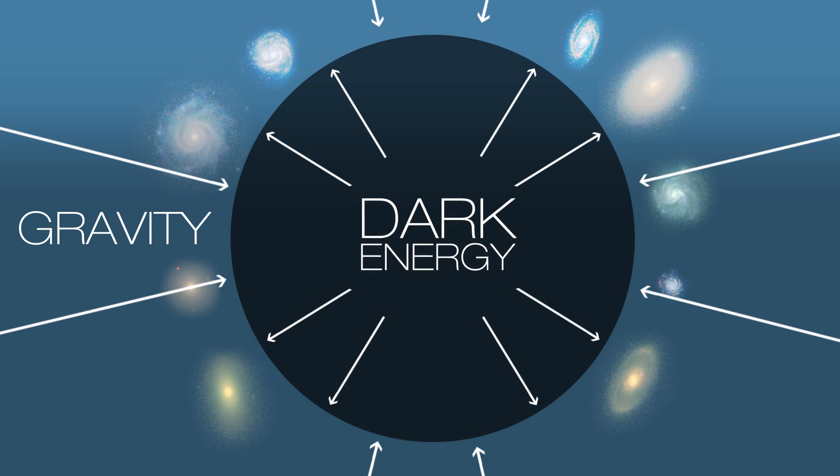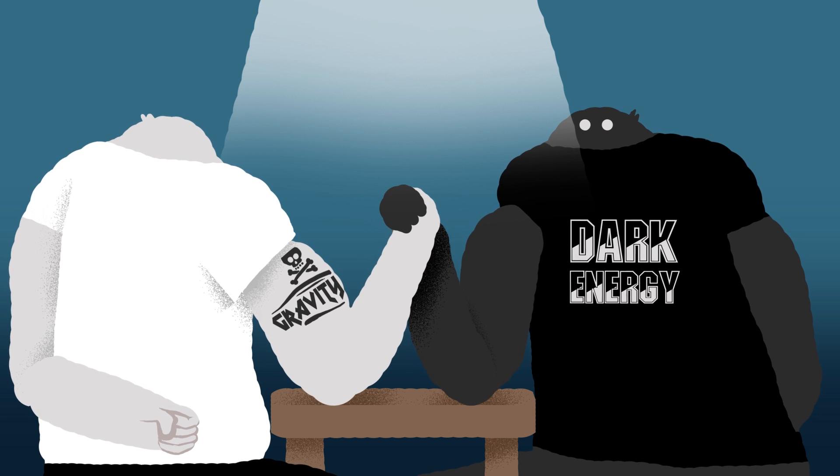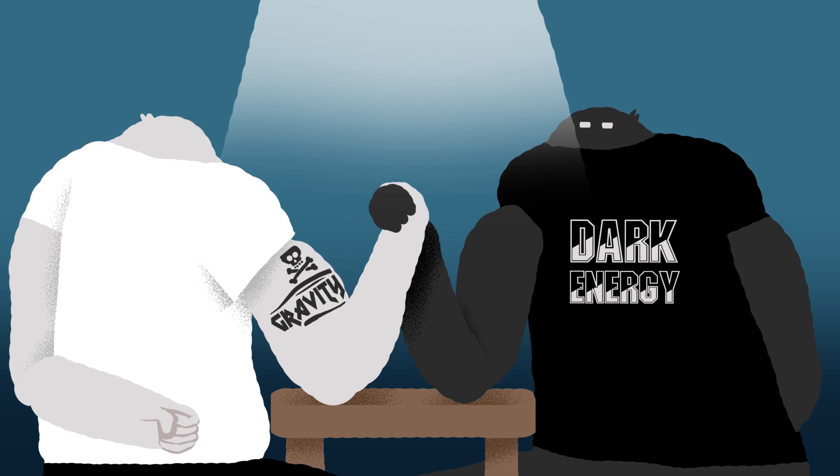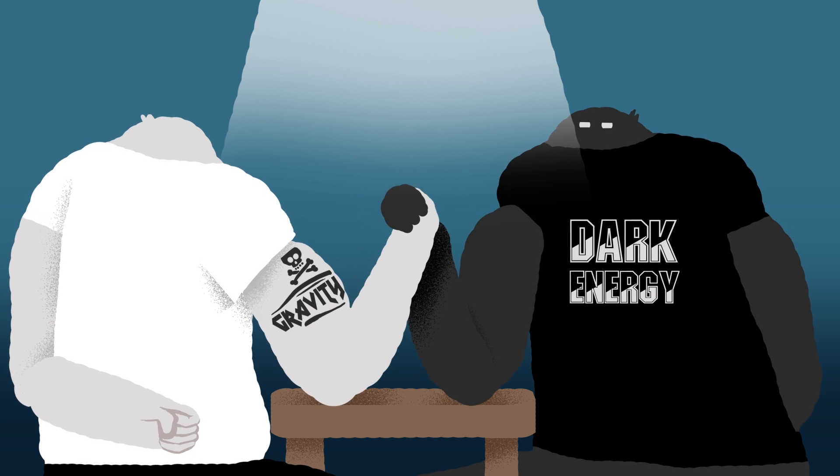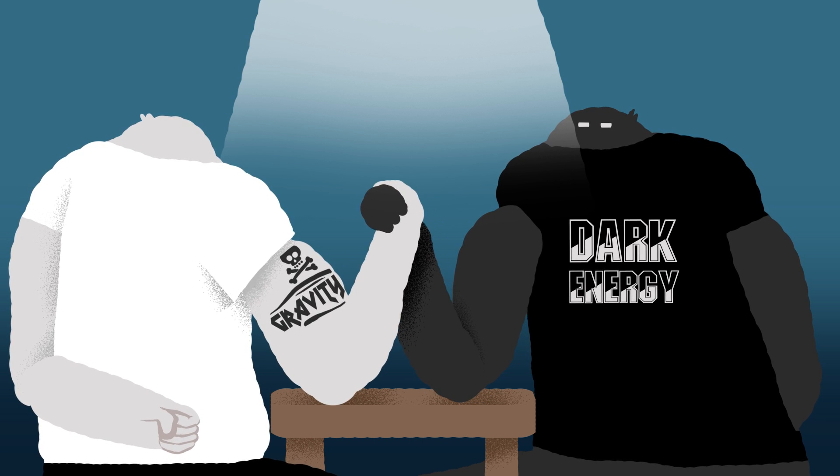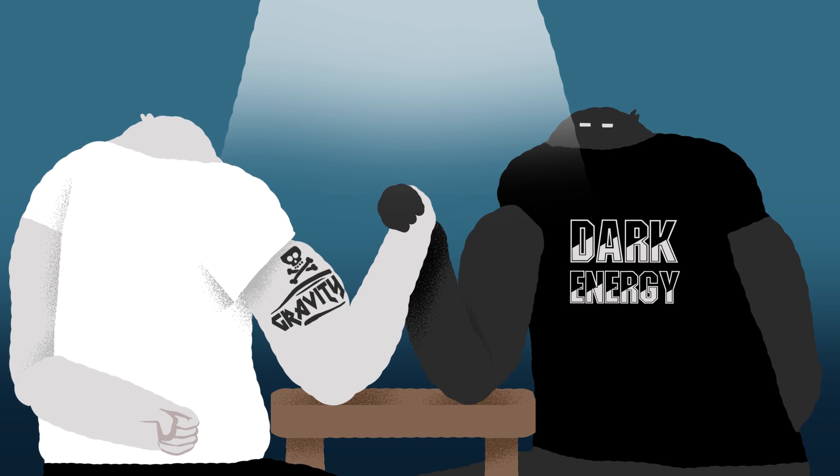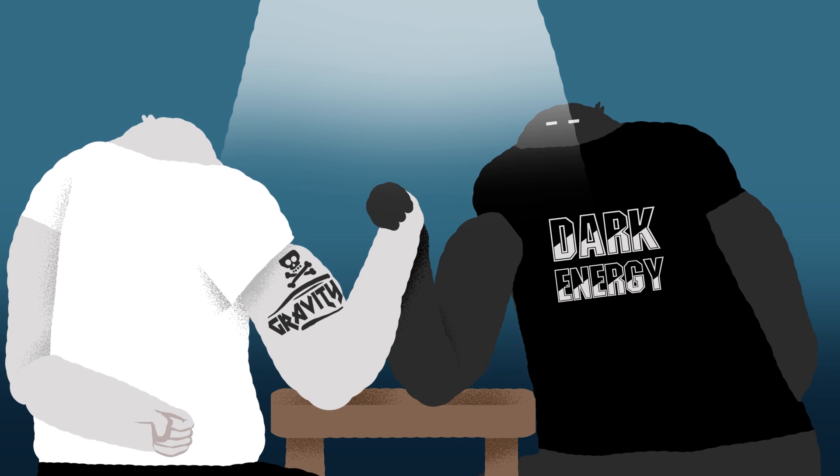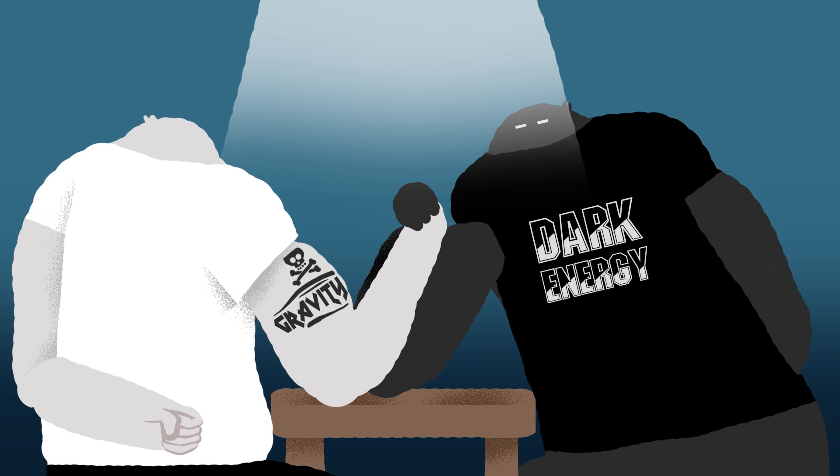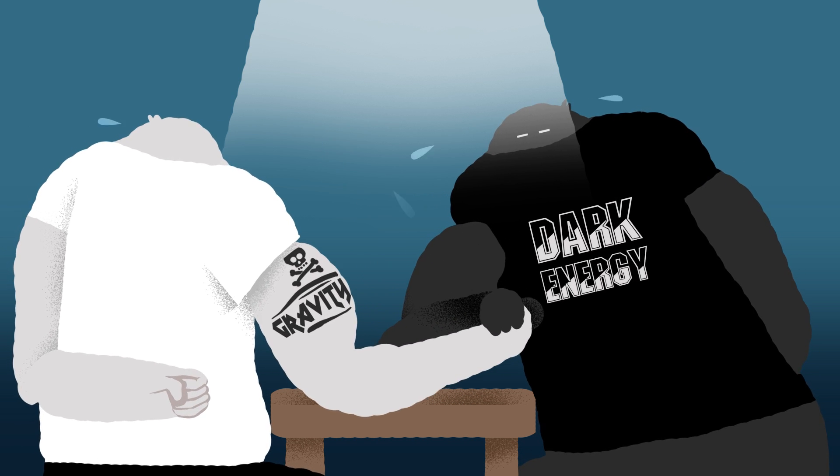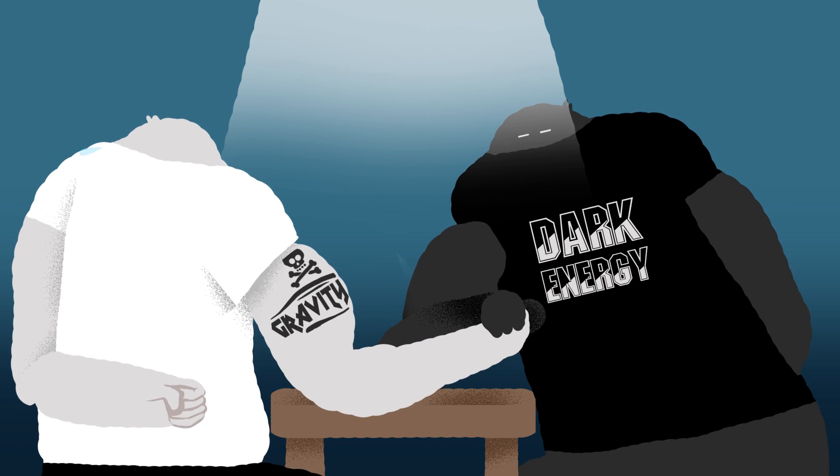Gravity is still fighting strong and holding together galaxies, stars and planets over large scales. However, dark energy wins, pushing everything out and away from everything else until eventually star birth will become impossible.